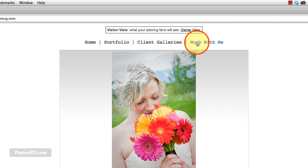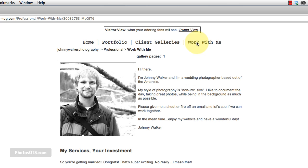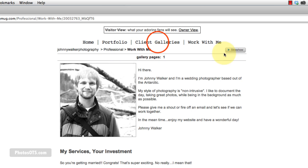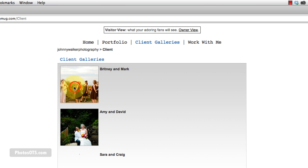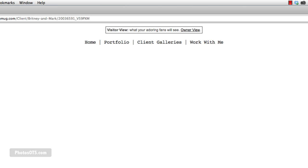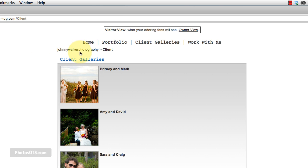And we are also going to do some stuff in the Work With Me page. I want to get rid of this gallery pages one. I want to get rid of this breadcrumb here. I want to get rid of this slideshow button. And I think we're going to also be touching up these galleries a bit. Actually, I think what we're going to do is get rid of this breadcrumb here that shows up. So we're going to get rid of the breadcrumb kind of everywhere.